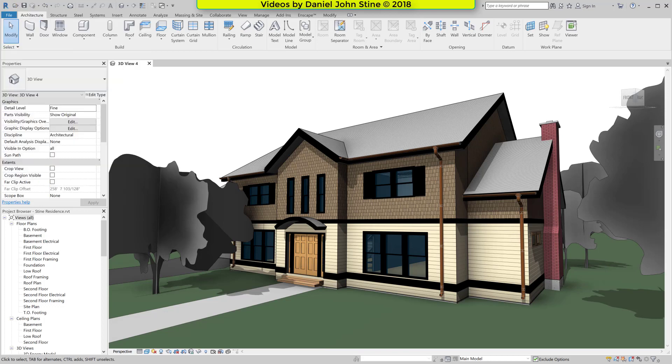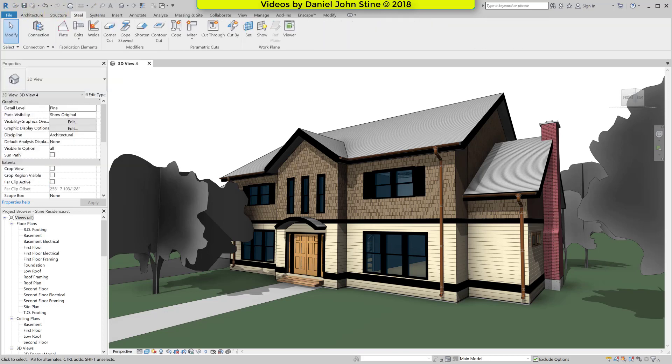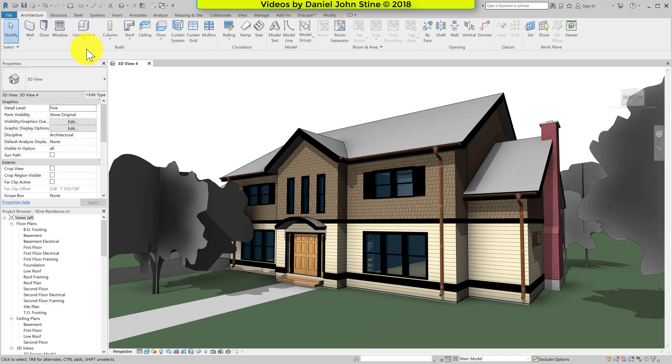We have the ribbon. Below the ribbon is the options bar.